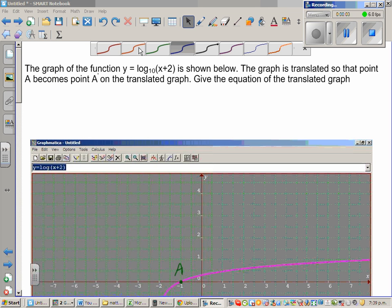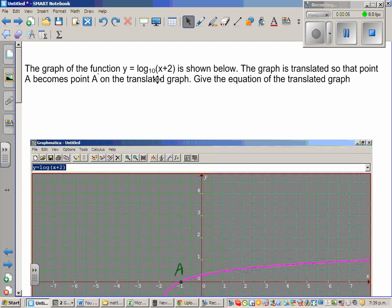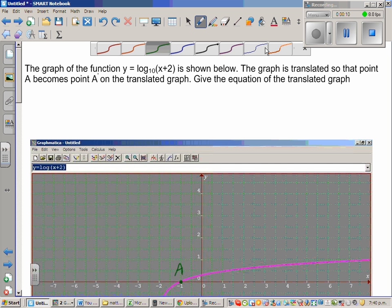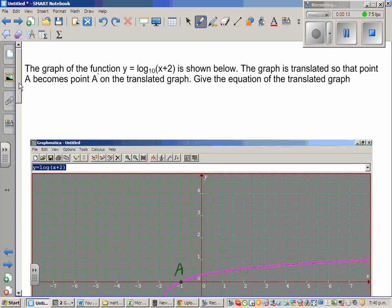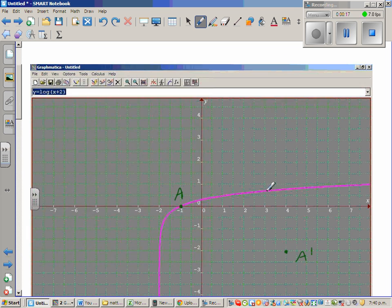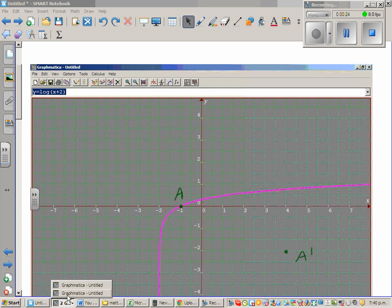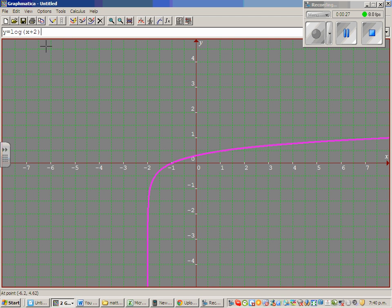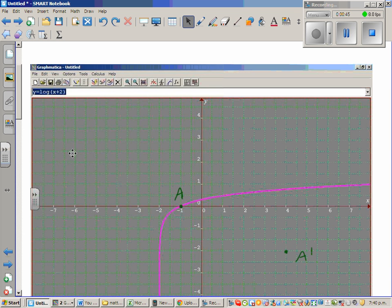The graph of the function y = log(x + 2) base 10 is shown. This was graphed using a program called Graphmatica. The function has been copied and pasted onto the page, so this is the graph of y = log(x + 2) base 10.